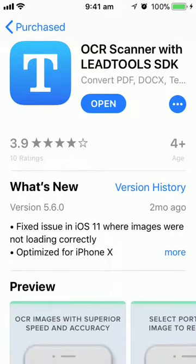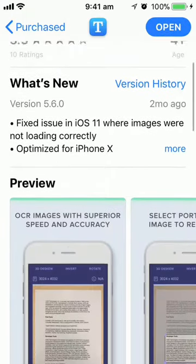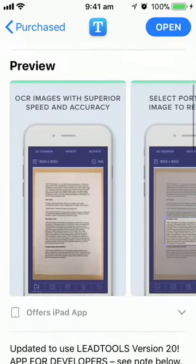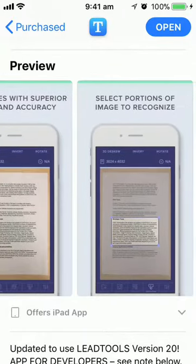Here's how to use the OCR scanner app to scan a page of text and have the app speak that text back to you.